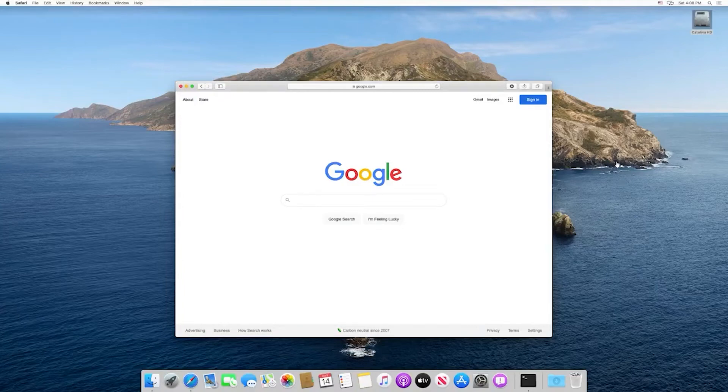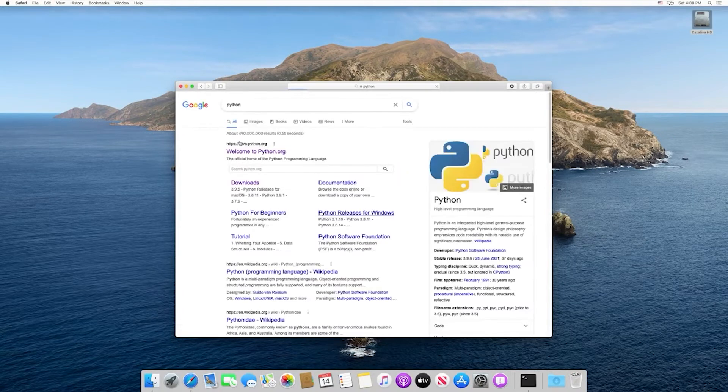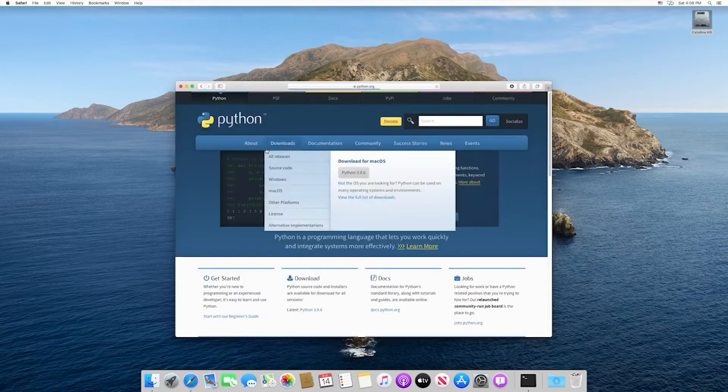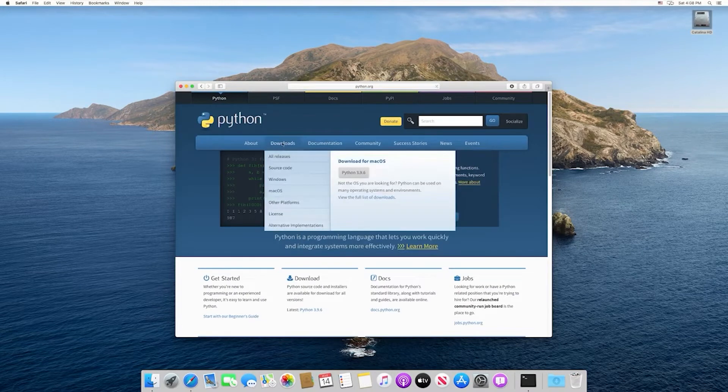In this video, we'll take a look at how to set up Python as well as VS Code on a Mac machine. The first thing we're going to do is search for Python, and the first result should take us to the main Python page. We want to select downloads.